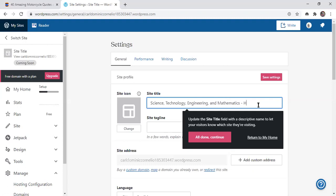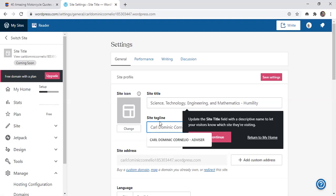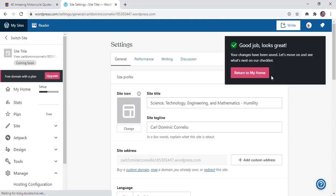And then dash your section. Say for example, humility. And then at the site tagline, you will put here your full name. Say for example, my full name, Carl Dominic Cornelia. Okay, and then after you finish encoding or putting the information, just click save settings. And then click return to my home.